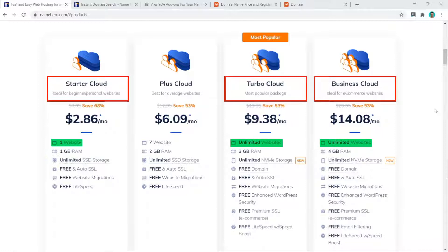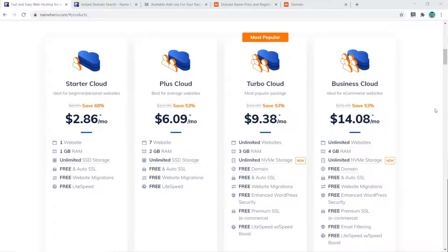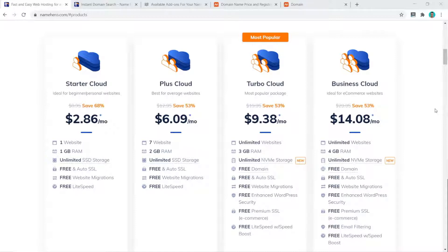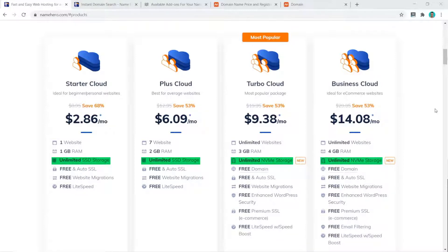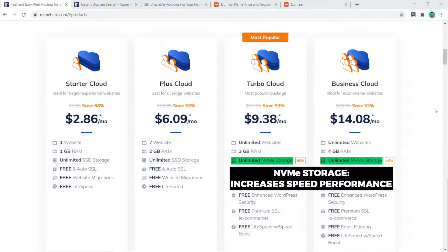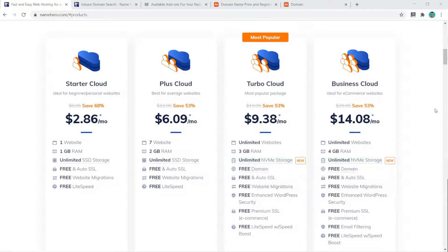The amount of RAM increases on each plan from 1 up to 4 gigabytes, and the type of storage changes from SSD on the two cheaper plans to NVMe storage on the highest two plans. NVMe is the latest storage technology, which will greatly increase the speed and performance of your hosting account.